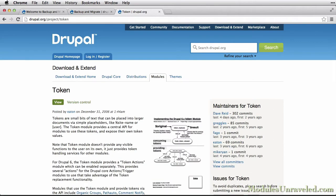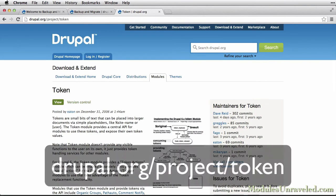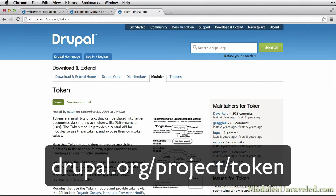And the second is optional, but recommended, and that is Token, which you can find at drupal.org/project/token.